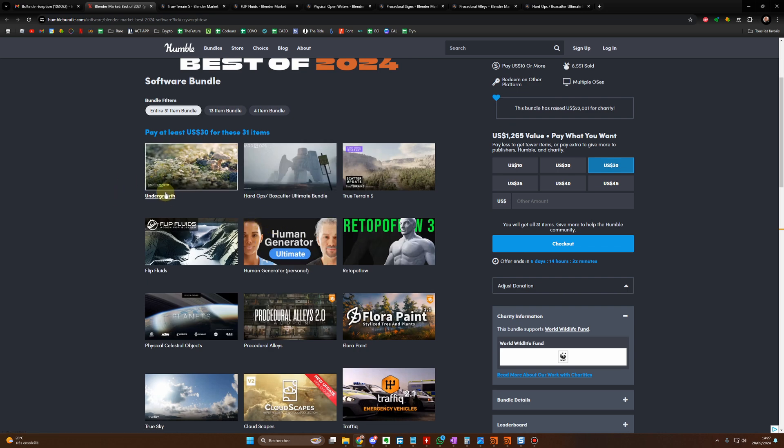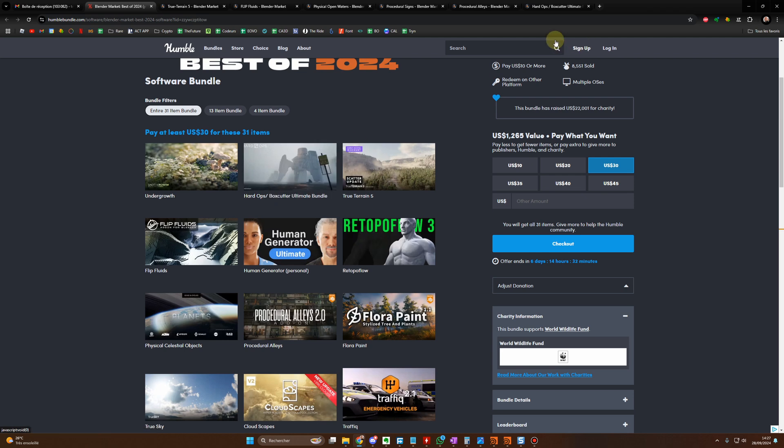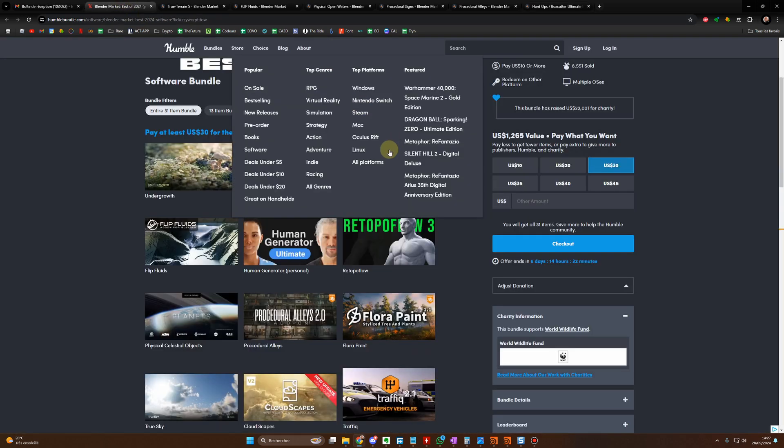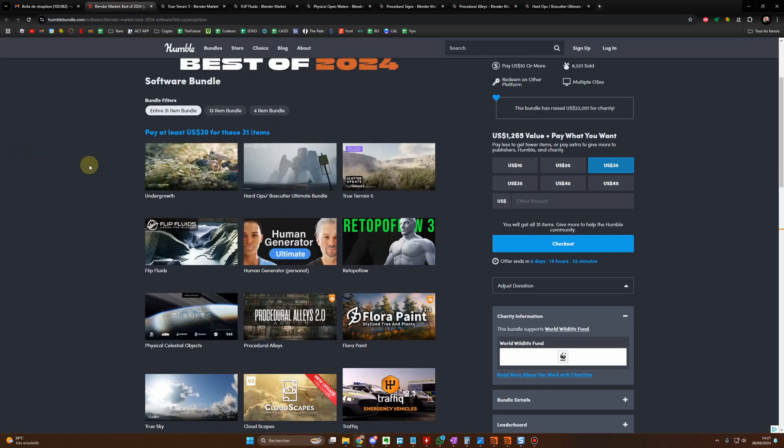So you have Undergrowth, Hard Ops. Hard Ops for example has been sold for 41,000 units already. So this is really a great add-on.